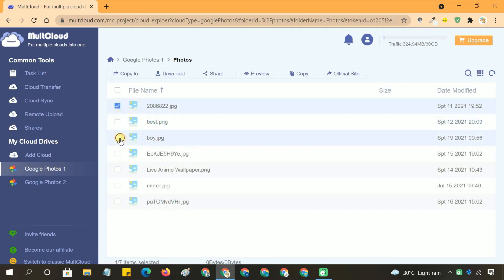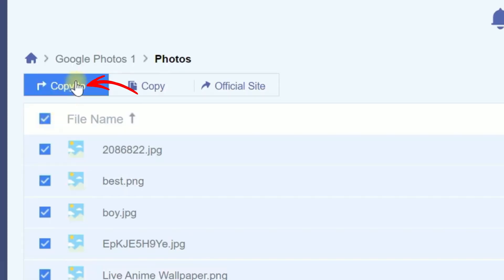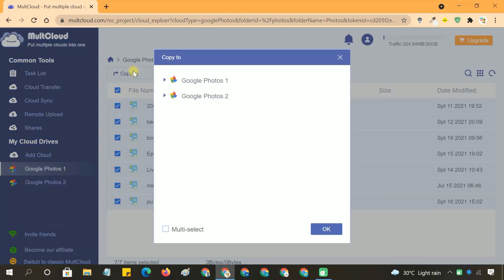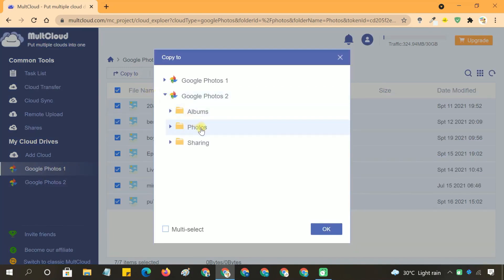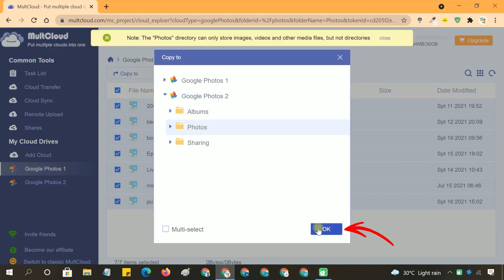Once you've made your selection, right-click on the selected photos or use the options menu to choose Copy to. A pop-up window will appear, prompting you to select the destination. Choose your second Google Photos account from the list of available cloud drives. Click OK to start the transfer process.